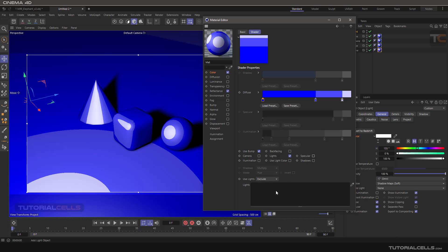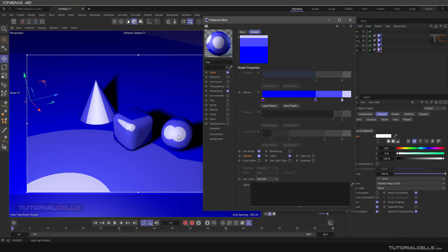The light used here is very important — which light do you want to calculate the cell for. The most important thing is working with diffuse to create the cell. You need to decide whether to use the camera as a light to create diffuse, or to use a light in the scene.